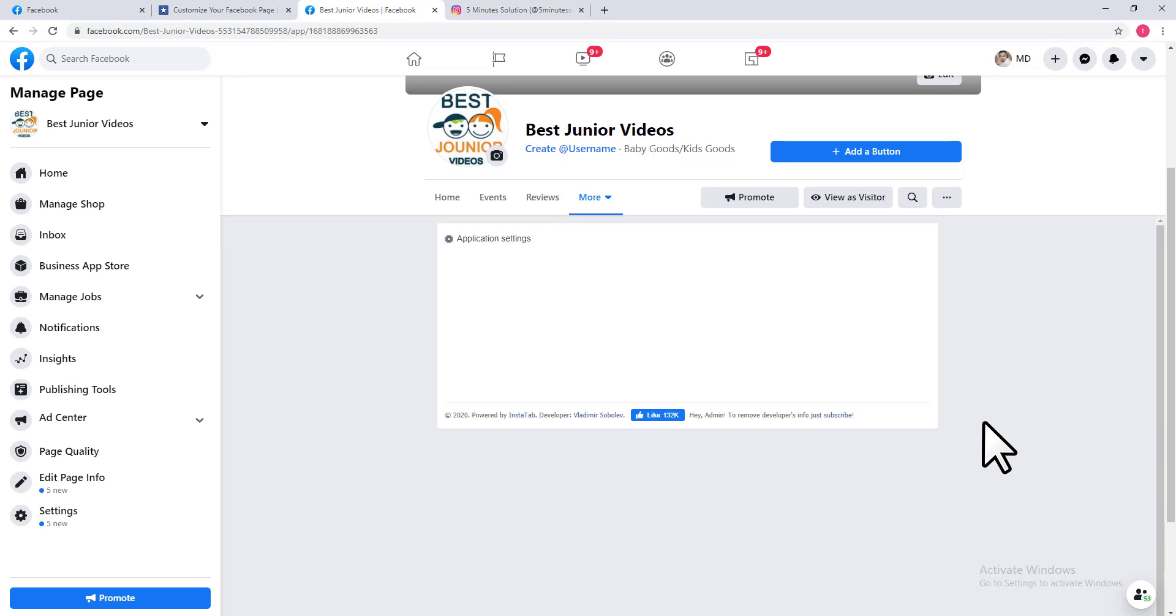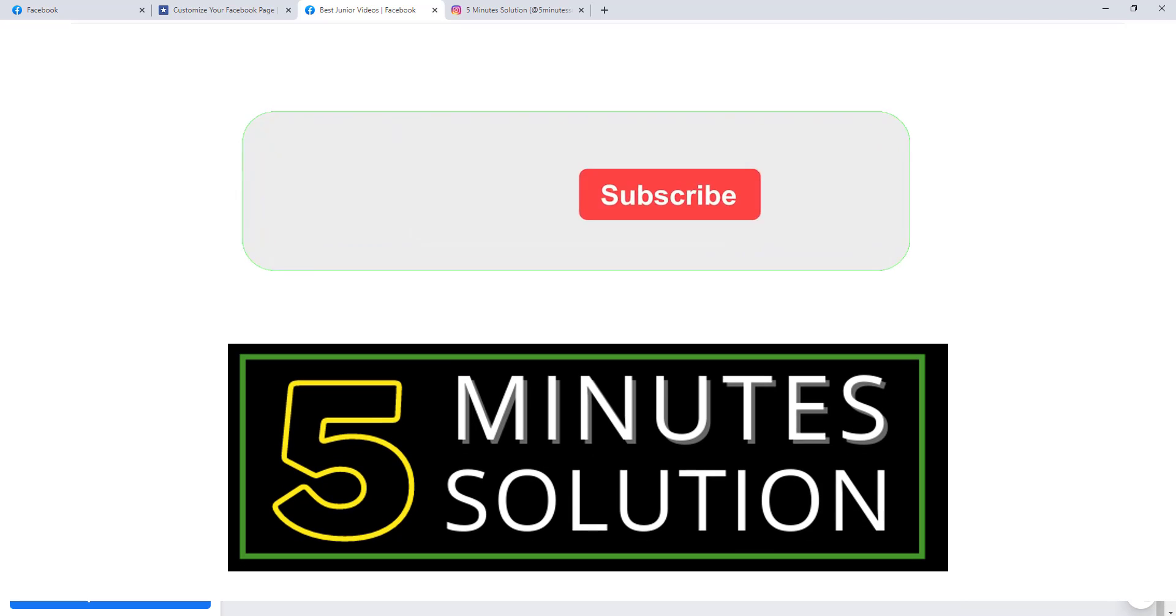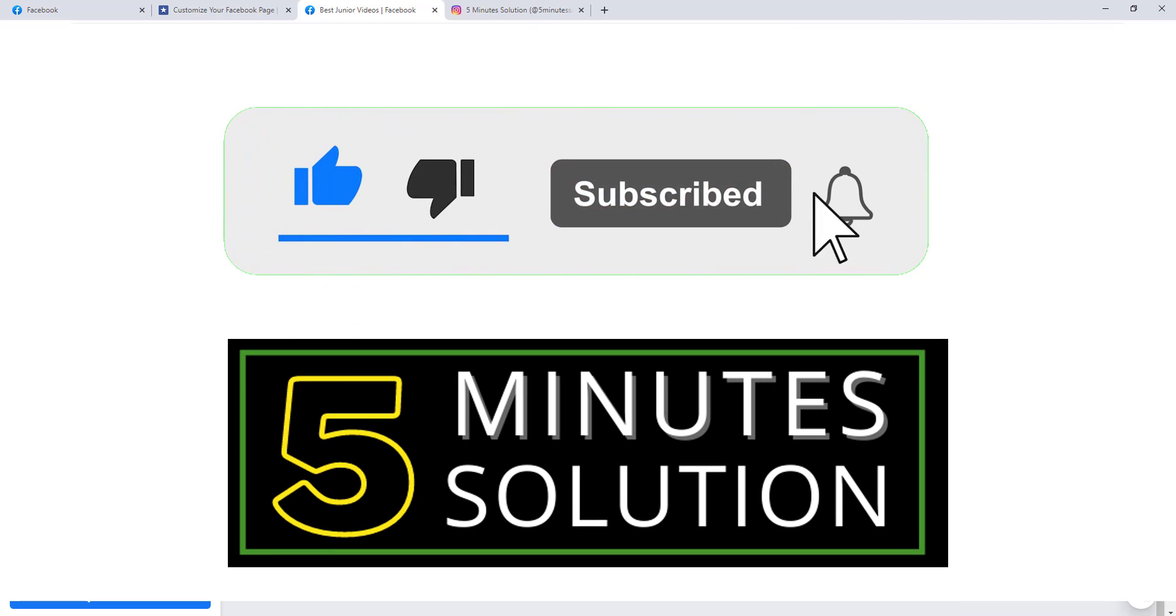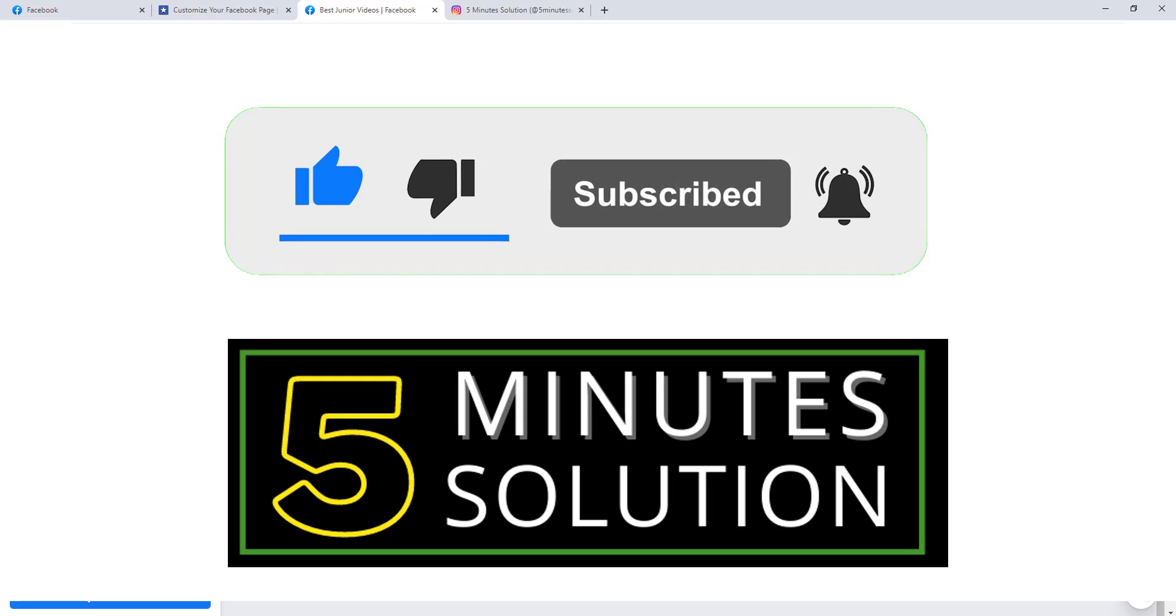I hope you enjoyed this video. If you liked this video, please hit the thumbs up button and don't forget to subscribe. Thank you.